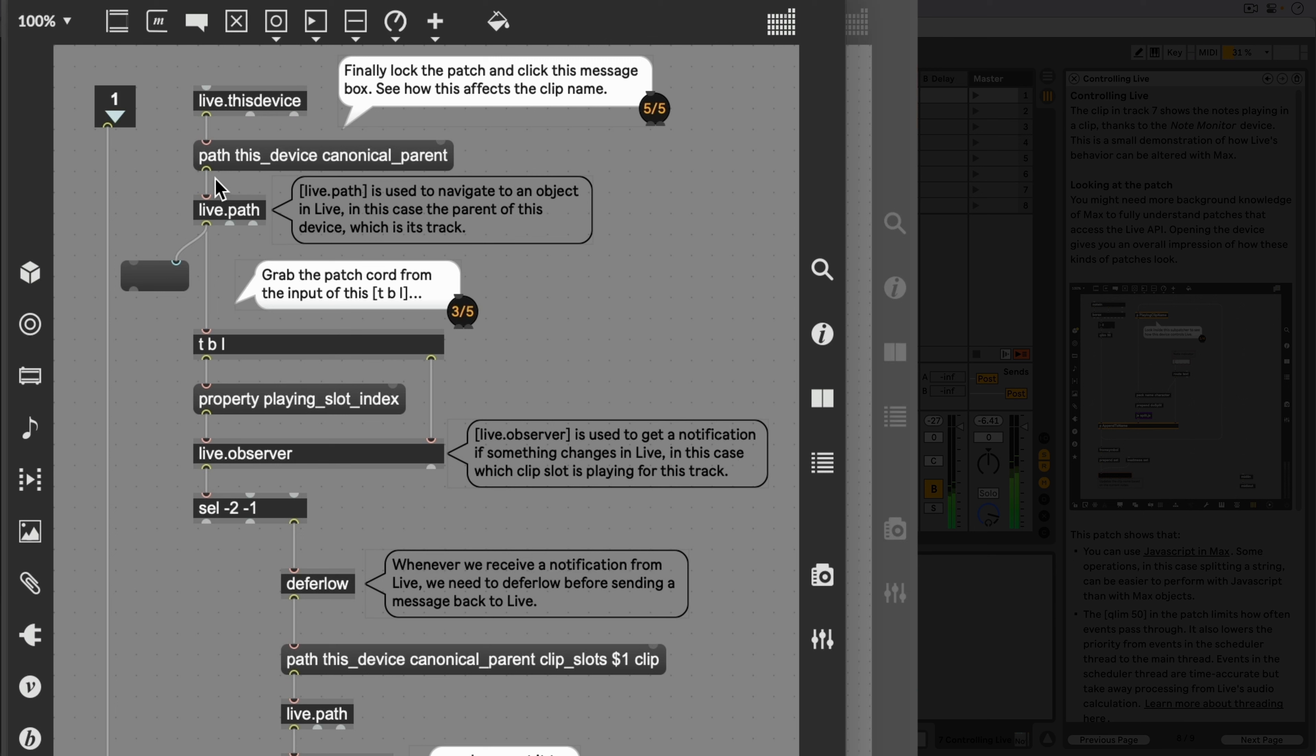When this device initializes, the Live.Path object looks up the ID of the parent of this device, which is track 7.